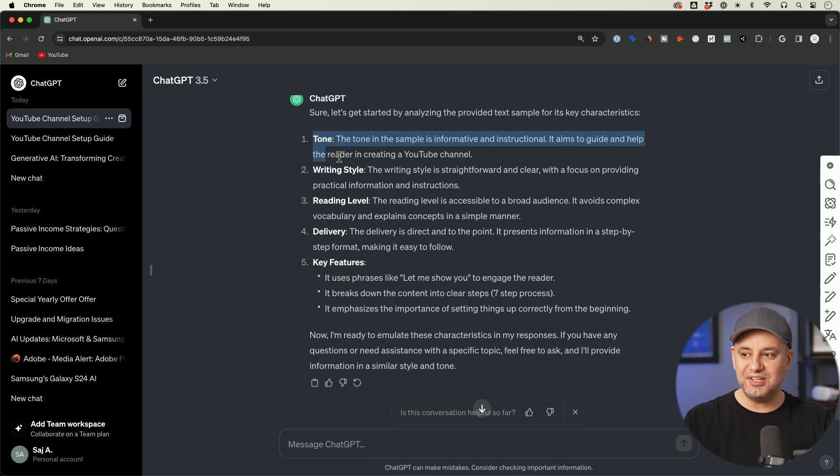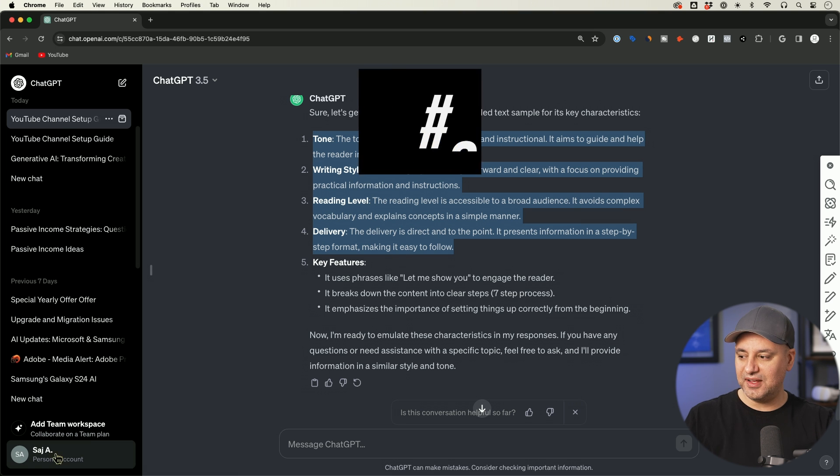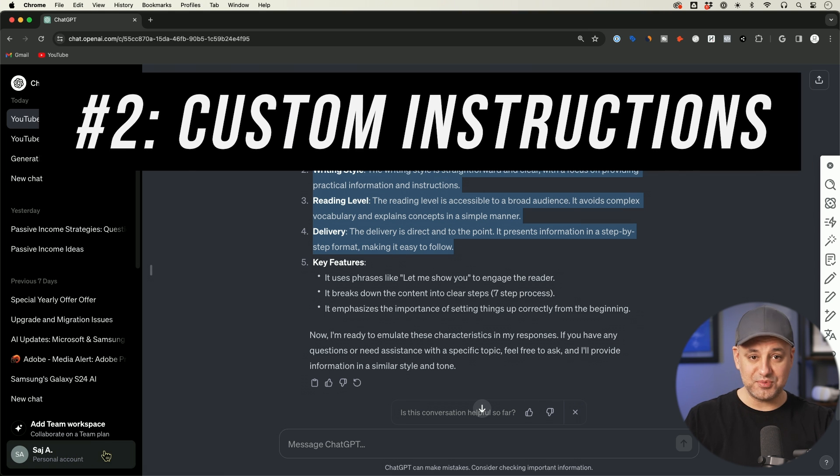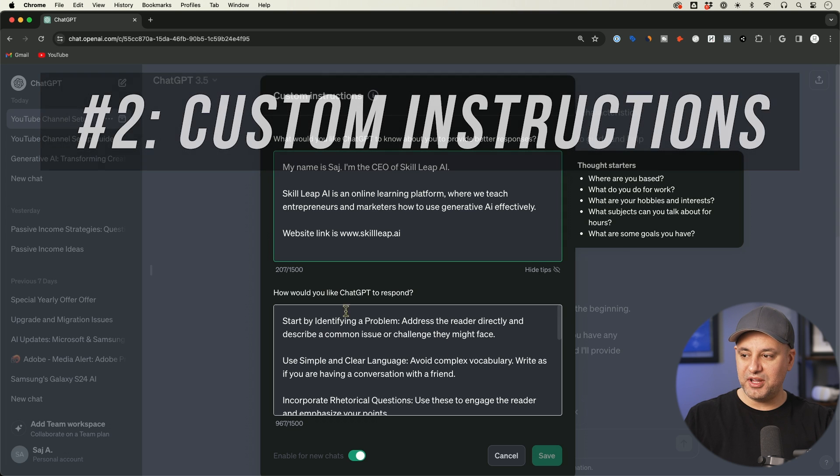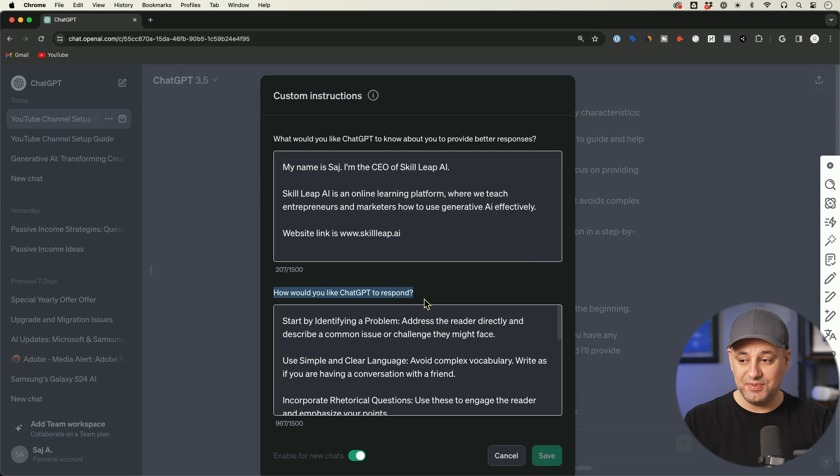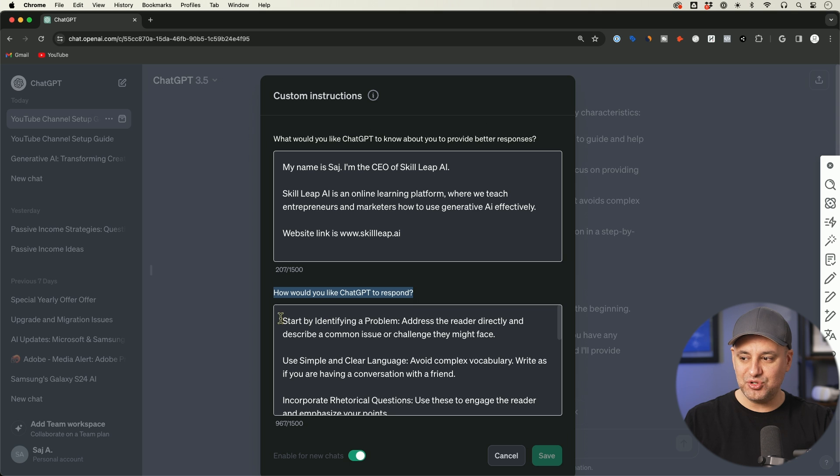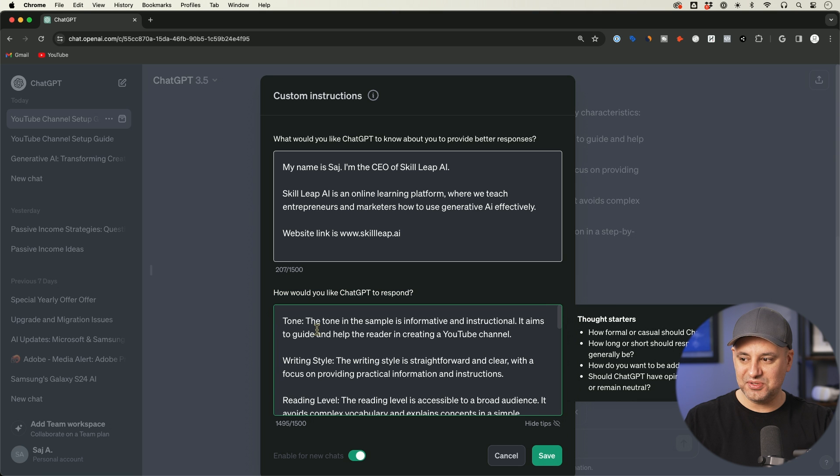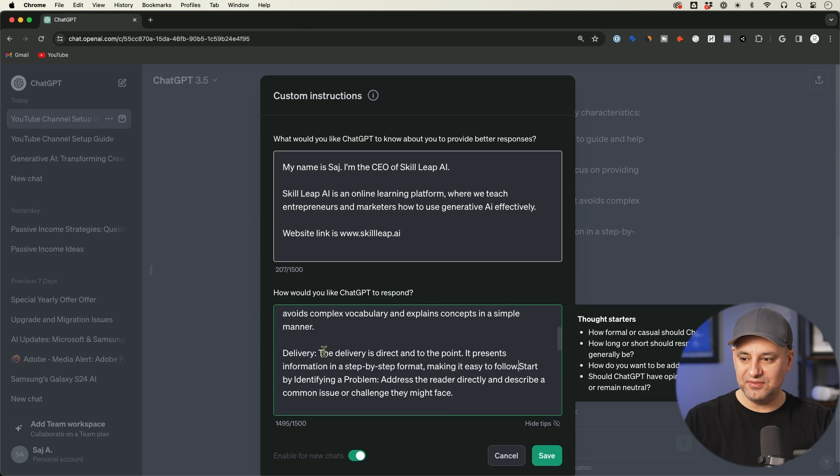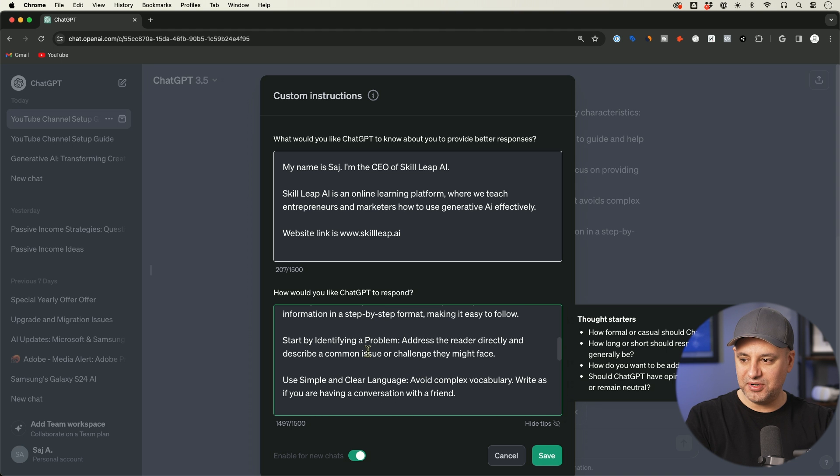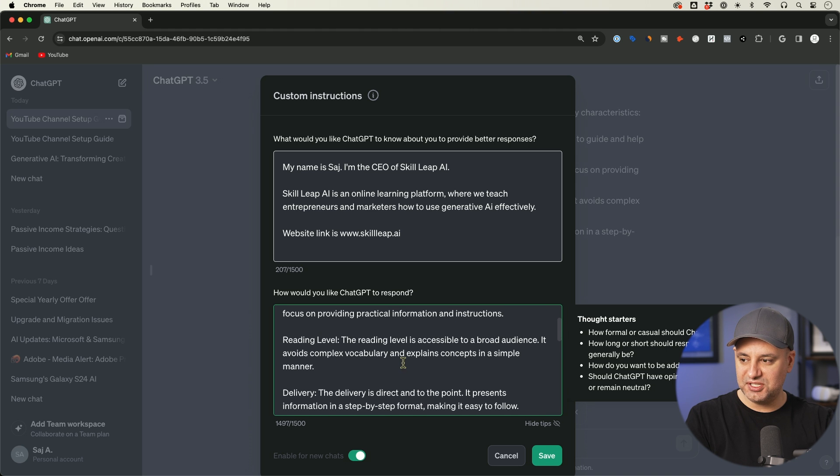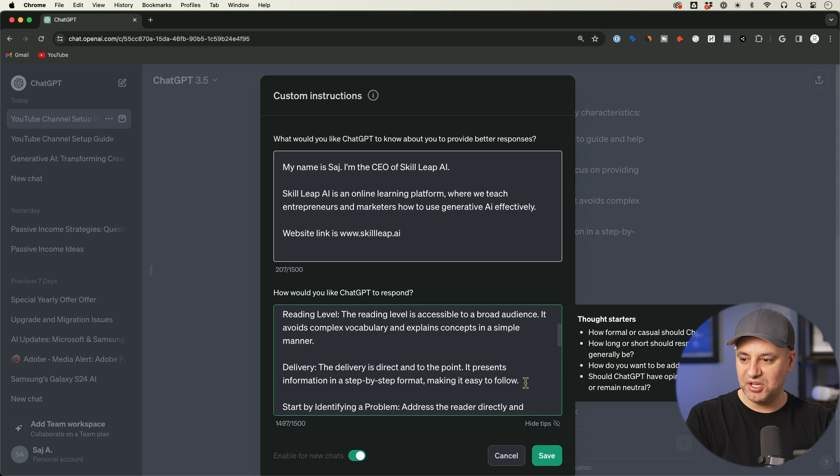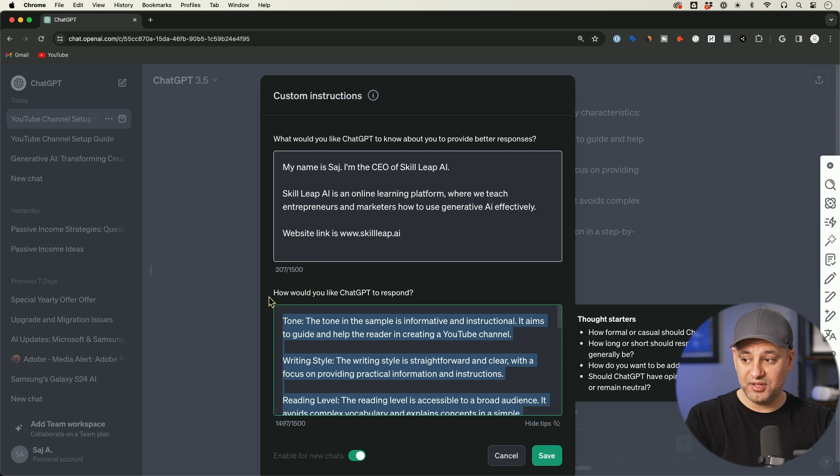The other option is you could take this right here and copy it and click on your profile option. This is option number two. And then click this thing called custom instructions. And right over here it says, how would you like ChatGPT to respond? You could actually paste exactly those things, the tone, writing style, reading level, and delivery right over here. I already had one that I had created before. So mine is a little bit more detailed than that, just because I've run this through a few different prompts. But these four should really get you going with this set of instructions.